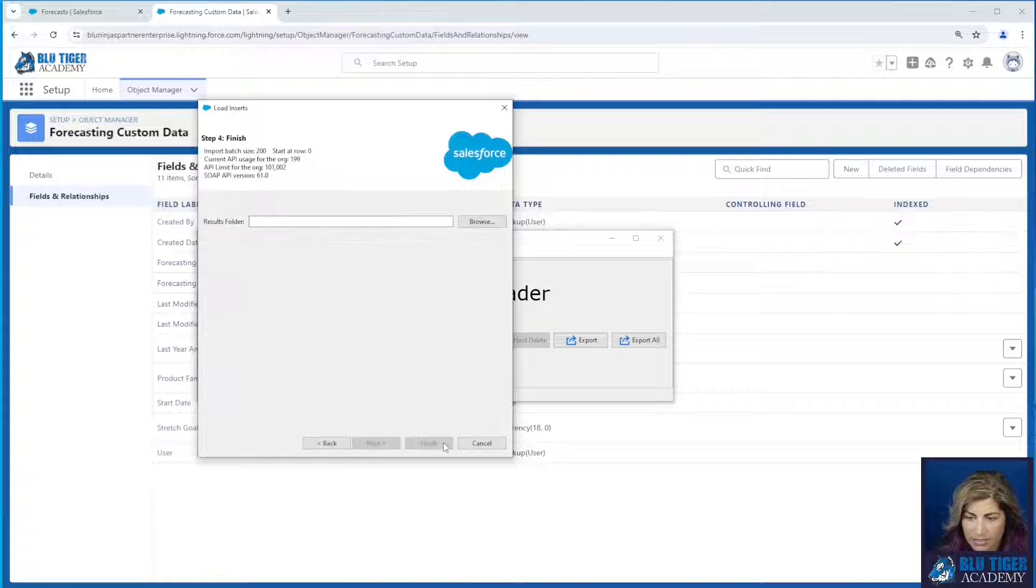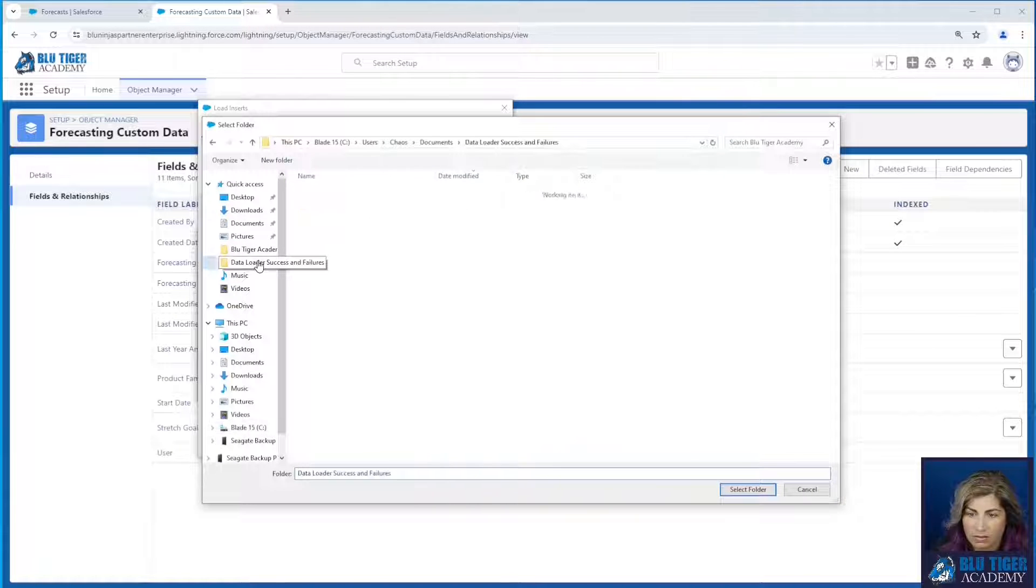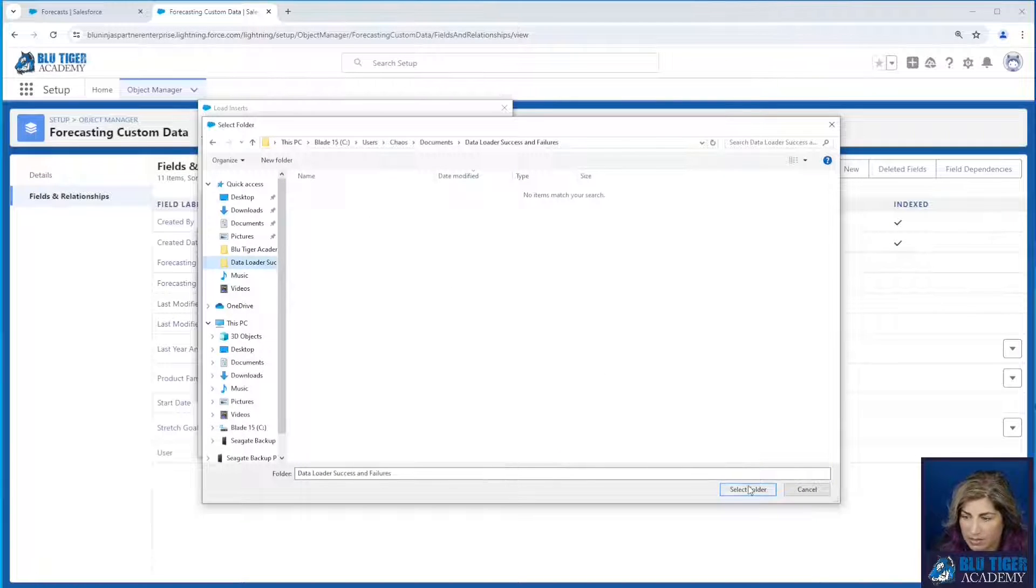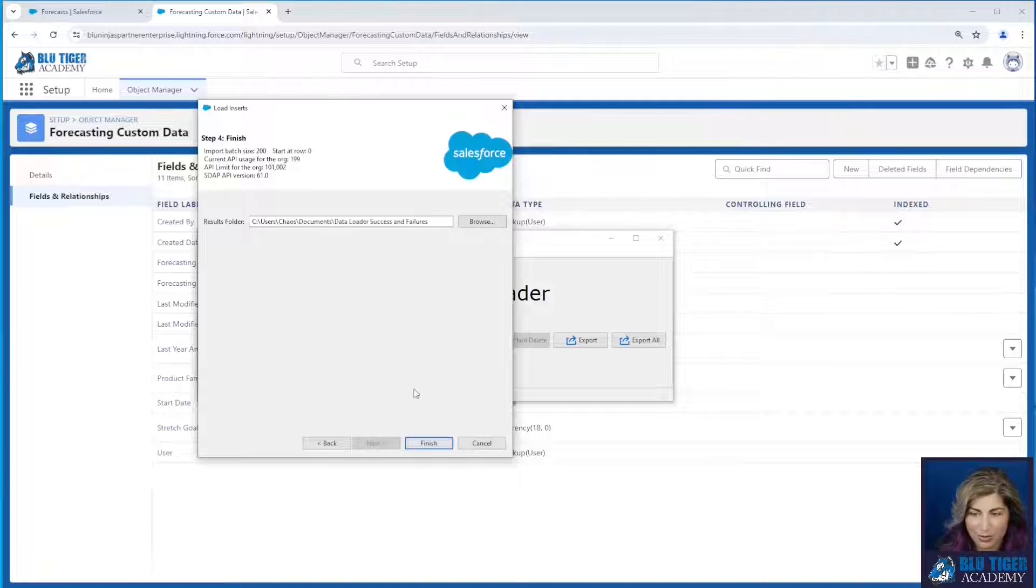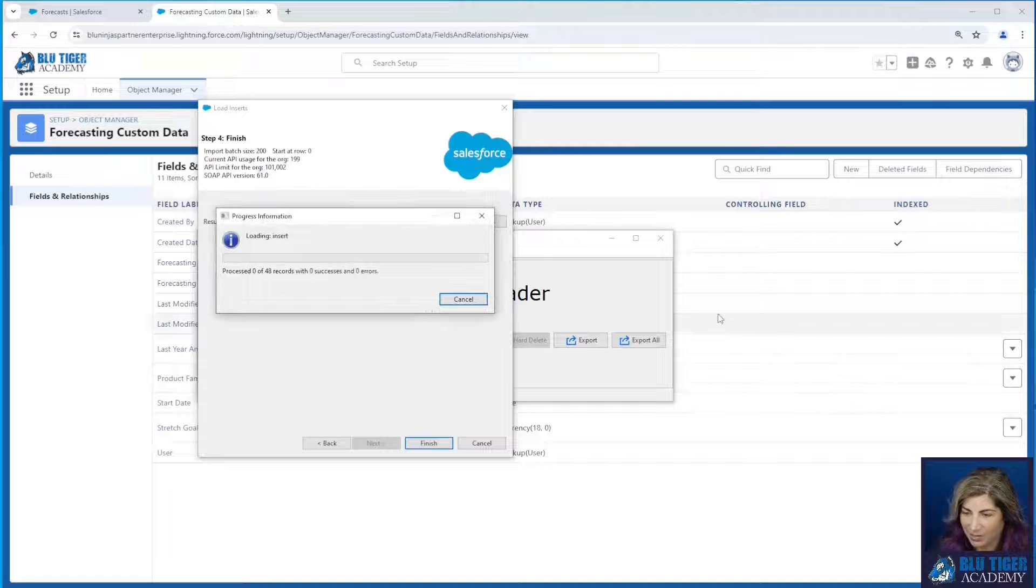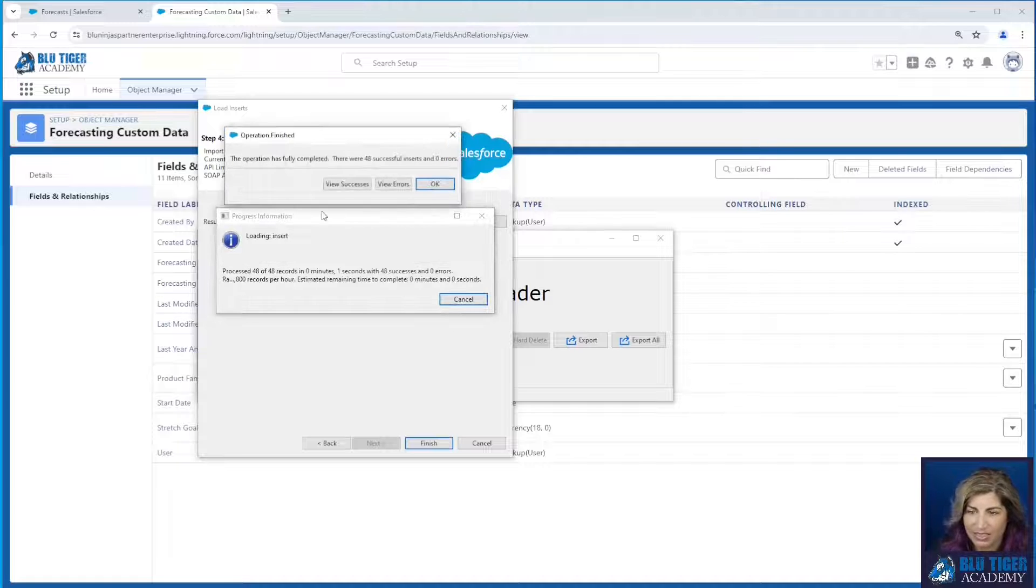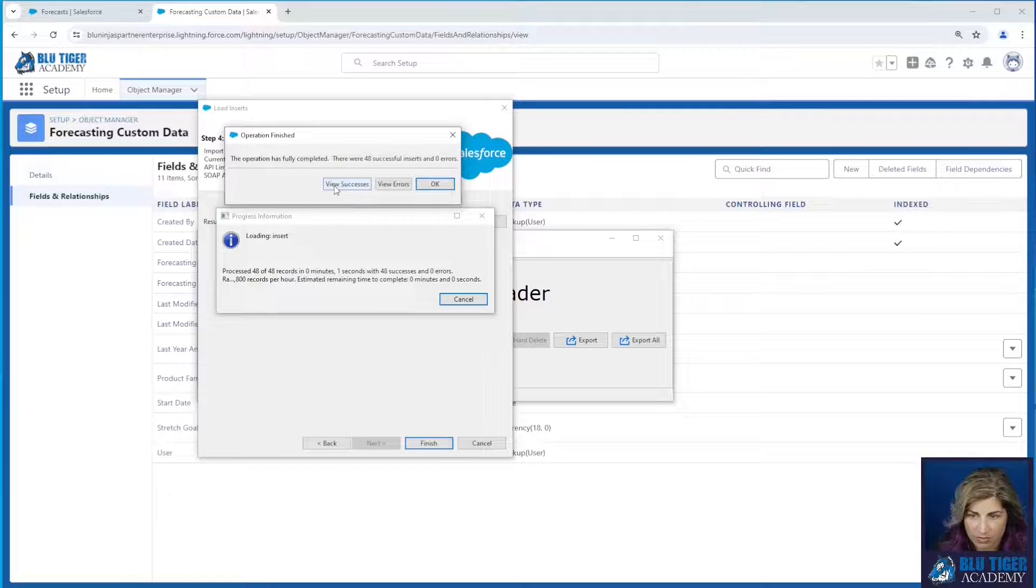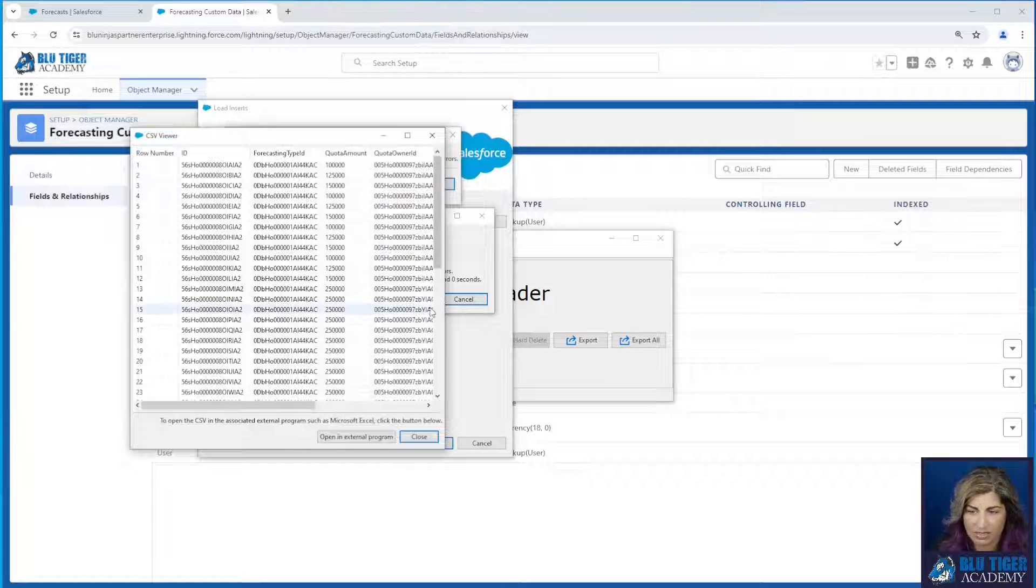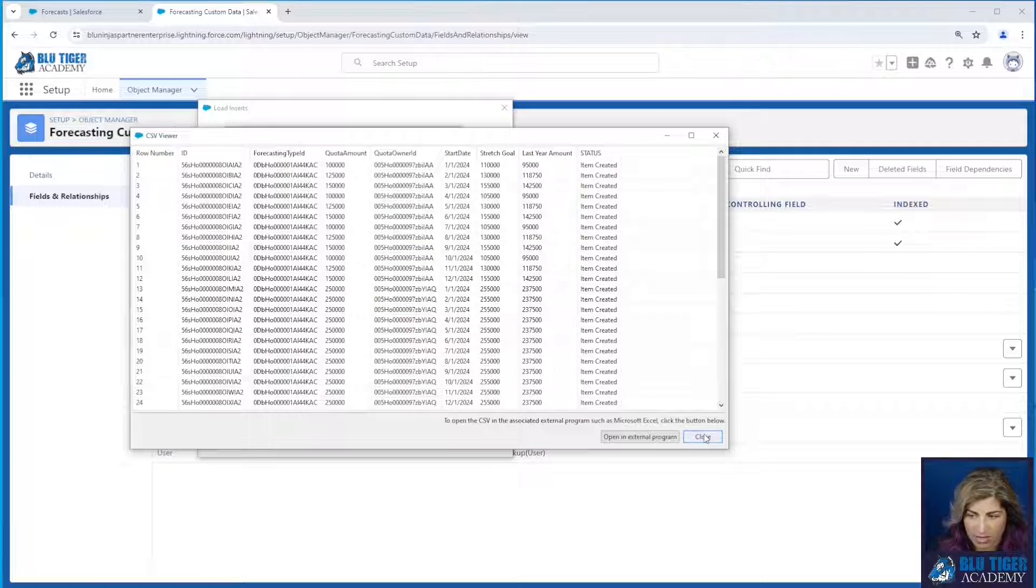Click next. I just have to do this step because this is a new data loader because I just installed a new version of data loader for this video. Alright, so this says 48 successful inserts. We can view our successes and we should be all set there.